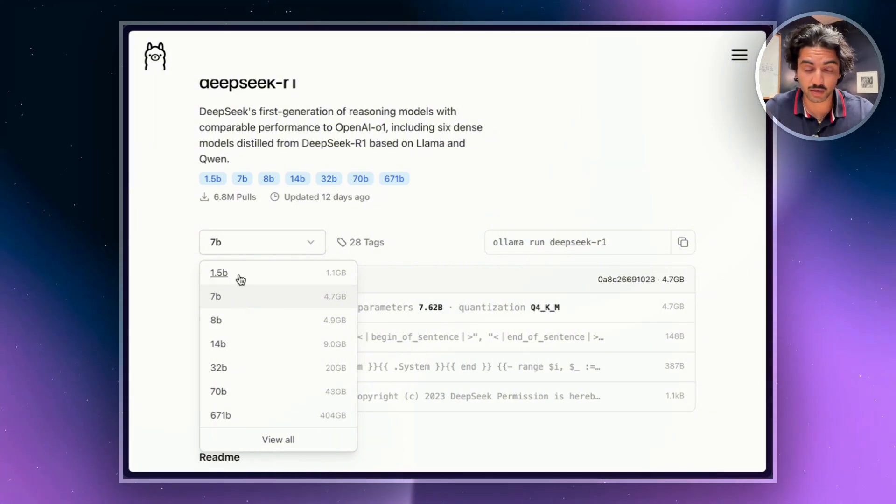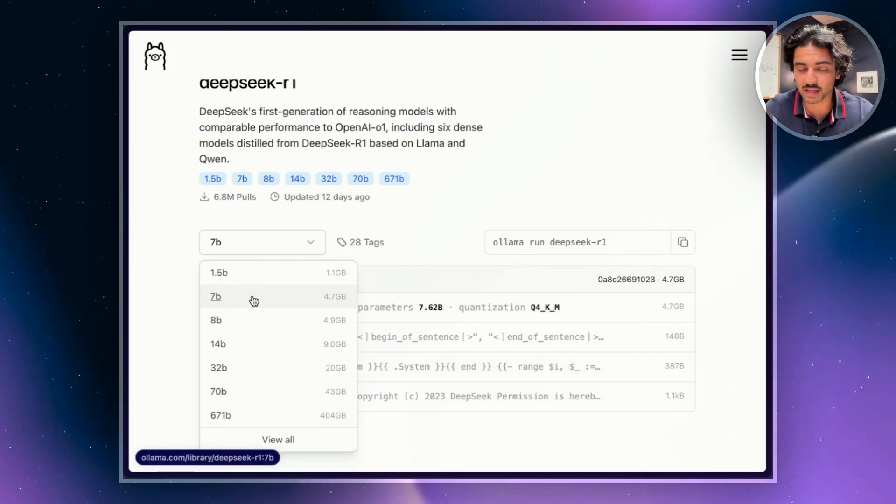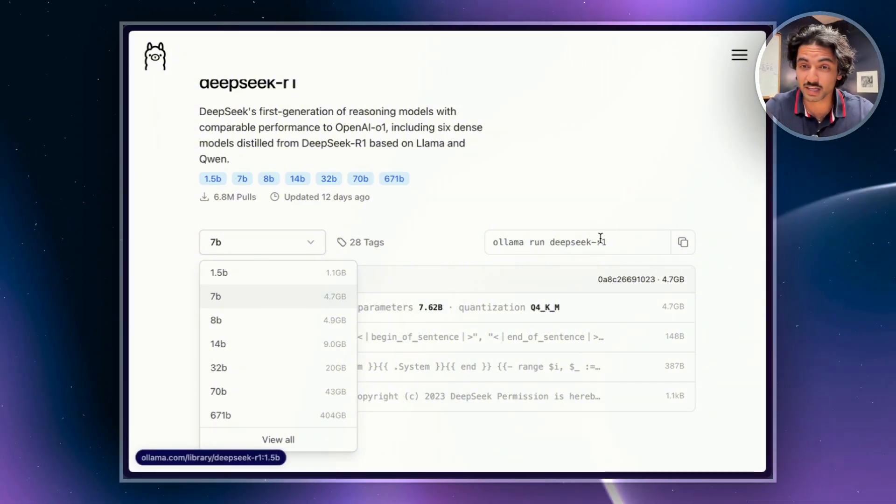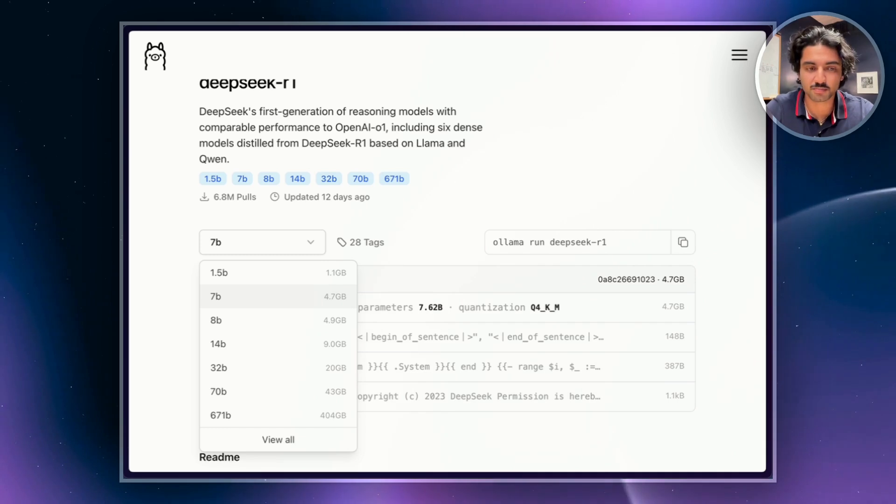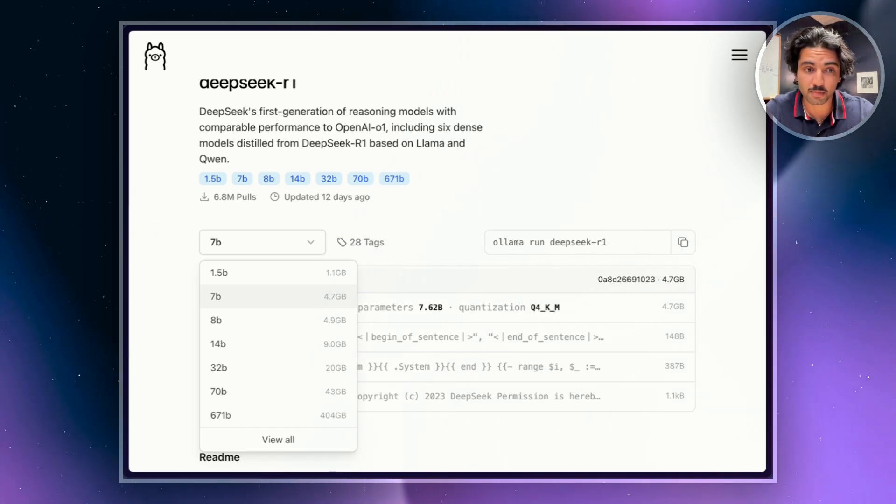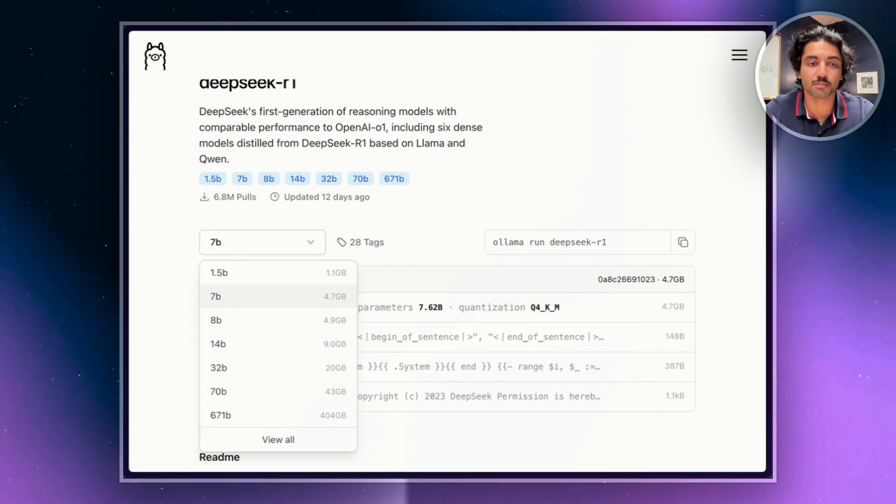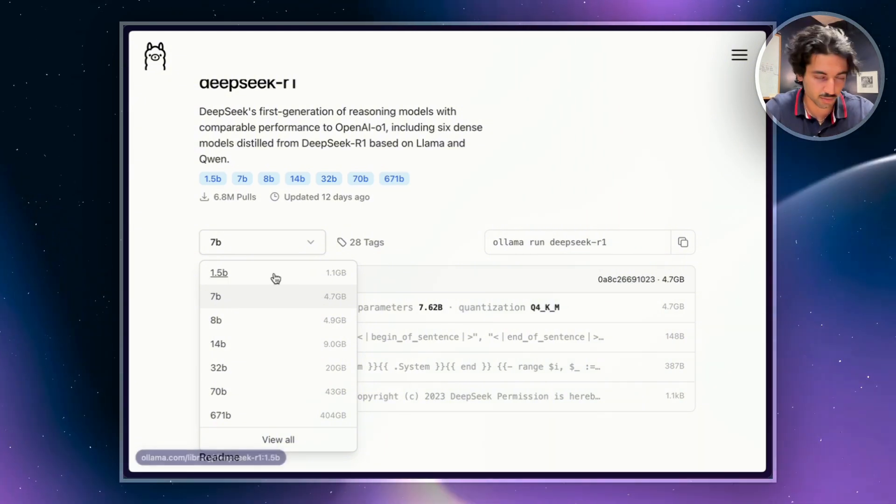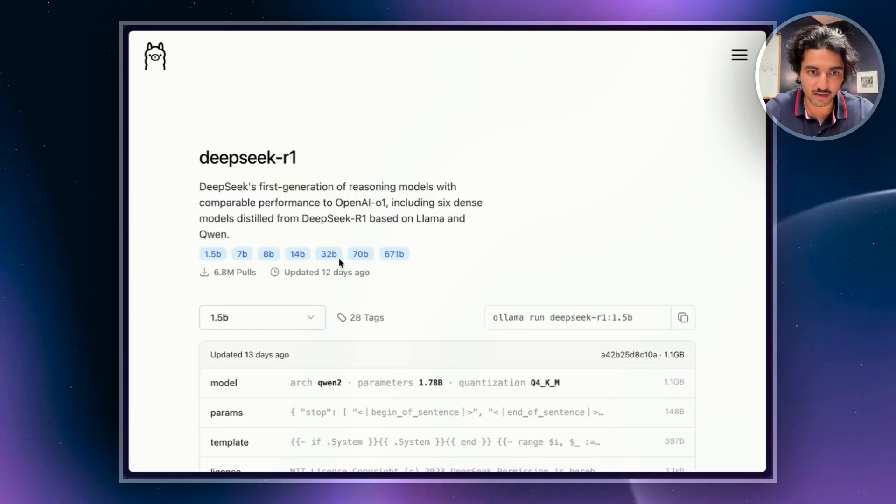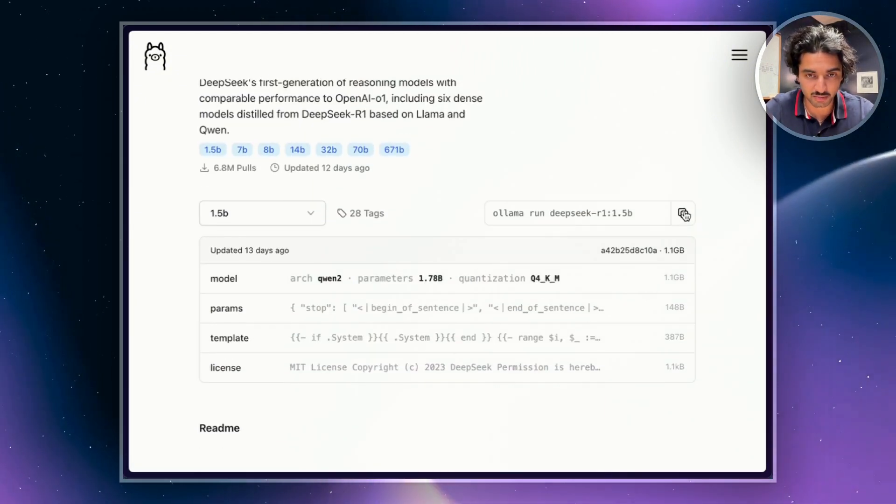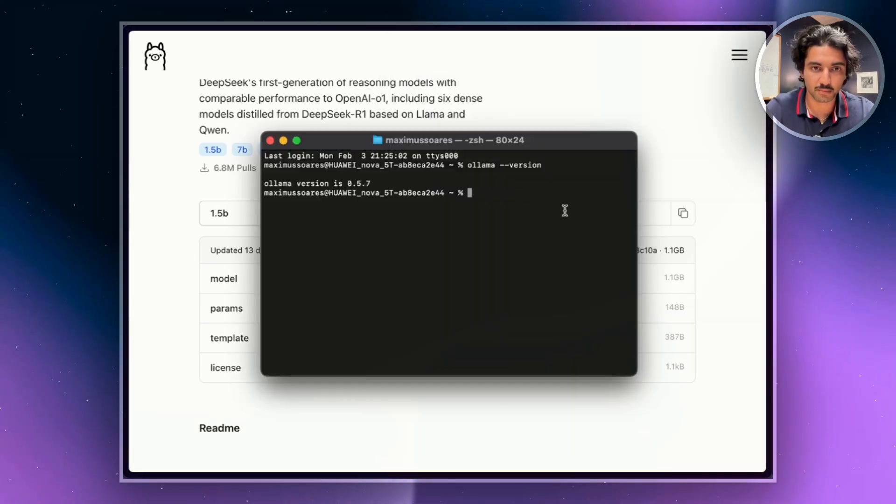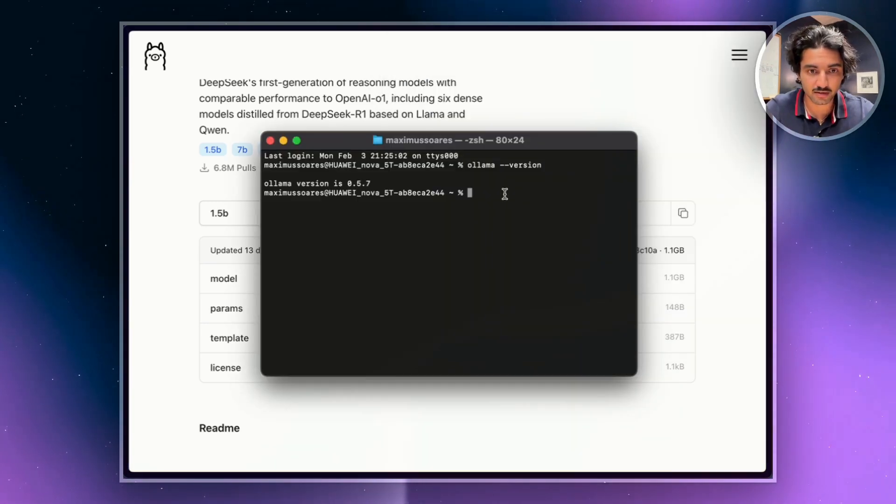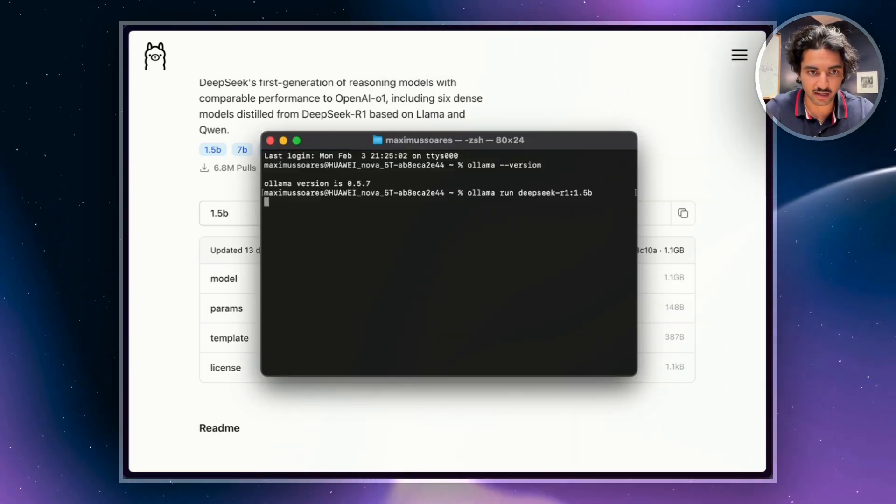In case you're wondering what 1.5B, 7B means, B actually stands for billions of parameters. Think of these parameters as key decision makers within the model. They help recognize patterns, analyze data, and improve reasoning. So we're just going to go with 1.5B. And then what we're going to do is copy this command, open up our terminal again, paste it in, and then hit enter.